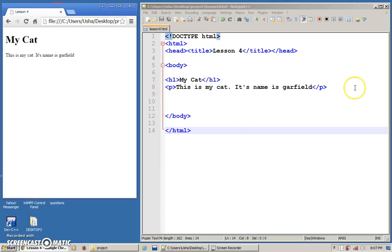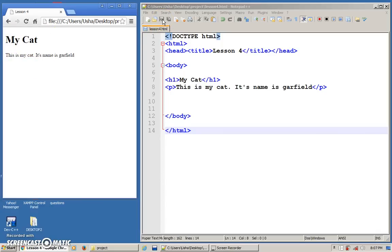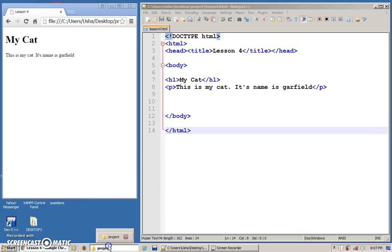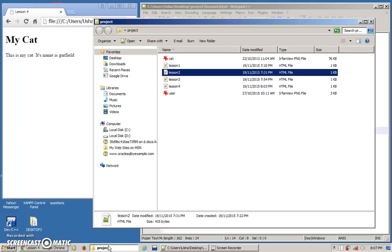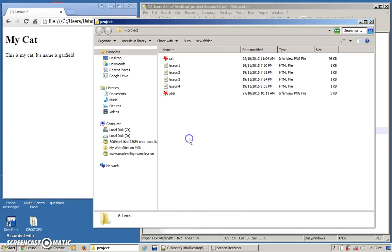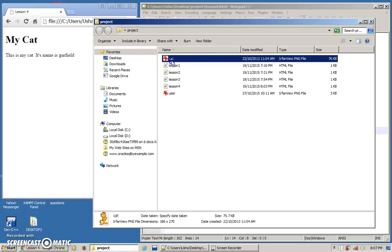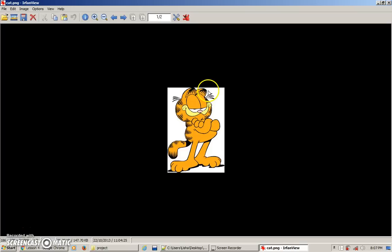This is how it's going to look. Now, how to insert an image? First thing you need to have an image. Let's go back to my folder. This is my folder and I have one image over here. This is the image that I'm going to put inside my webpage.